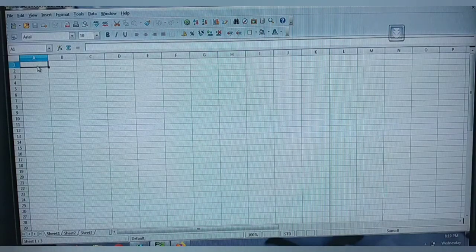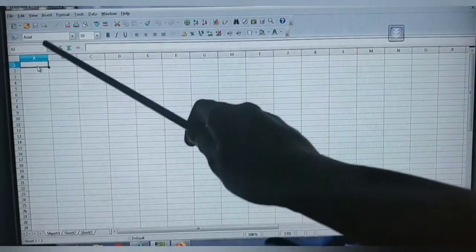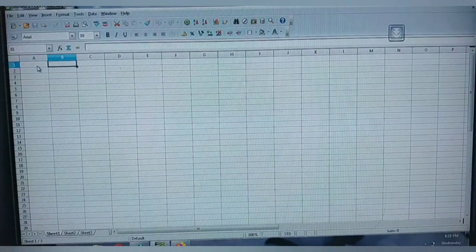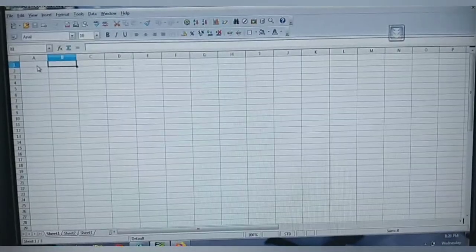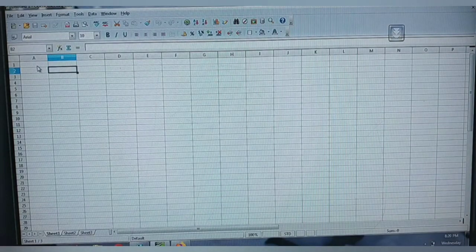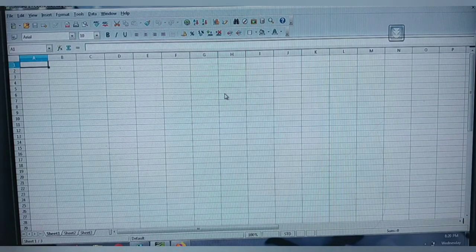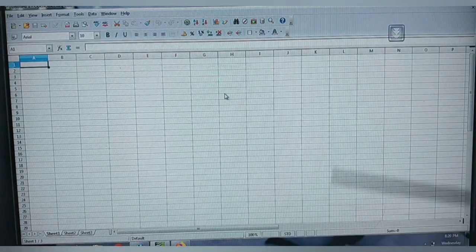You can see the term A and 1 are highlighted for you, showing the address A1. Moving to the next one, B1 is displayed; moving to the next line, B2 is displayed. The address is nothing but the combination of row and column.